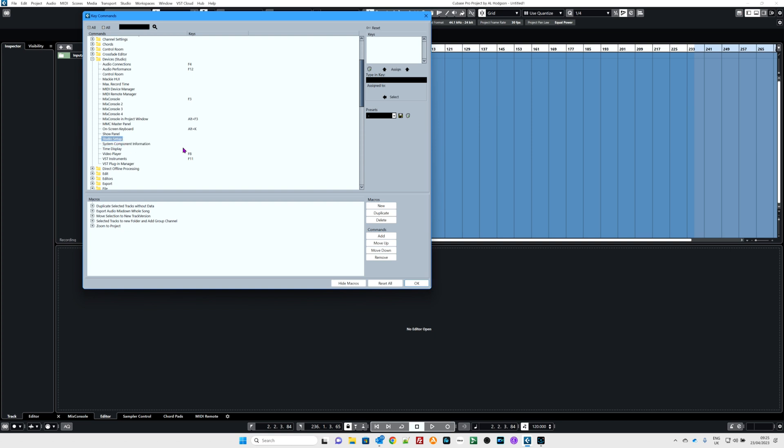Studio setup. Let's make a key command. Type in the key. I'm going to deliberately use one I know that is already being used. Alt K. Now it's telling me Alt K is already being used. Look. So I'm not going to use that. I'm going to use Alt, what shall we do? Alt 0. Here we go. Alt and the number 0. There we go. There's nothing assigned to that.